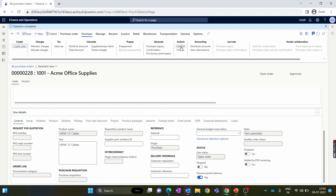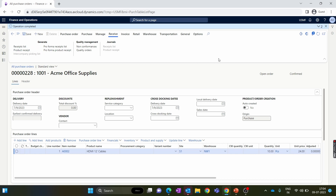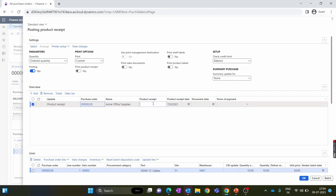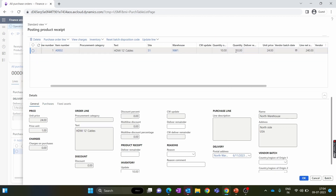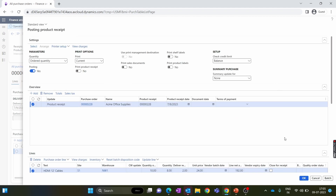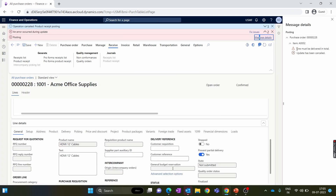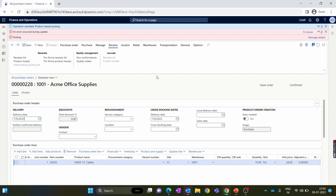After saving and confirming the purchase order, we click Receive and try to do a product receipt. We change the quantity to 8 to demonstrate the restriction of the partial receiving option, then click OK. The system throws an error: the line must be delivered in full, because we have enabled the Prevent Partial Delivery option. By using this setting you can restrict any purchase order from receiving a partial quantity. That's it for this video — make sure you stay tuned, subscribe to our channel, and thank you for watching.